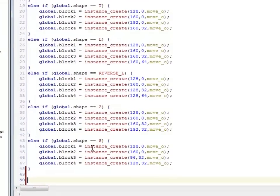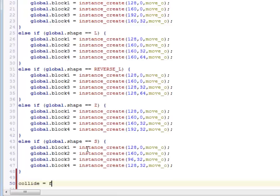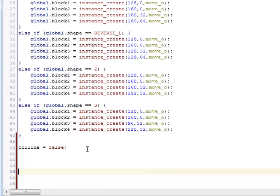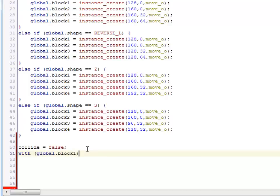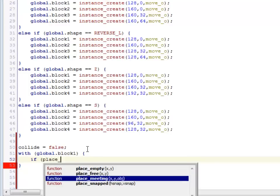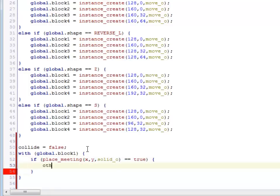This is actually pretty similar to the rotation code. So I'm going to create a variable, collide down here. It equals false to begin with. I'm going to go through each block, global.block1. If I place this block at its own x and y, and it's like, hey look, there's a solid object there.